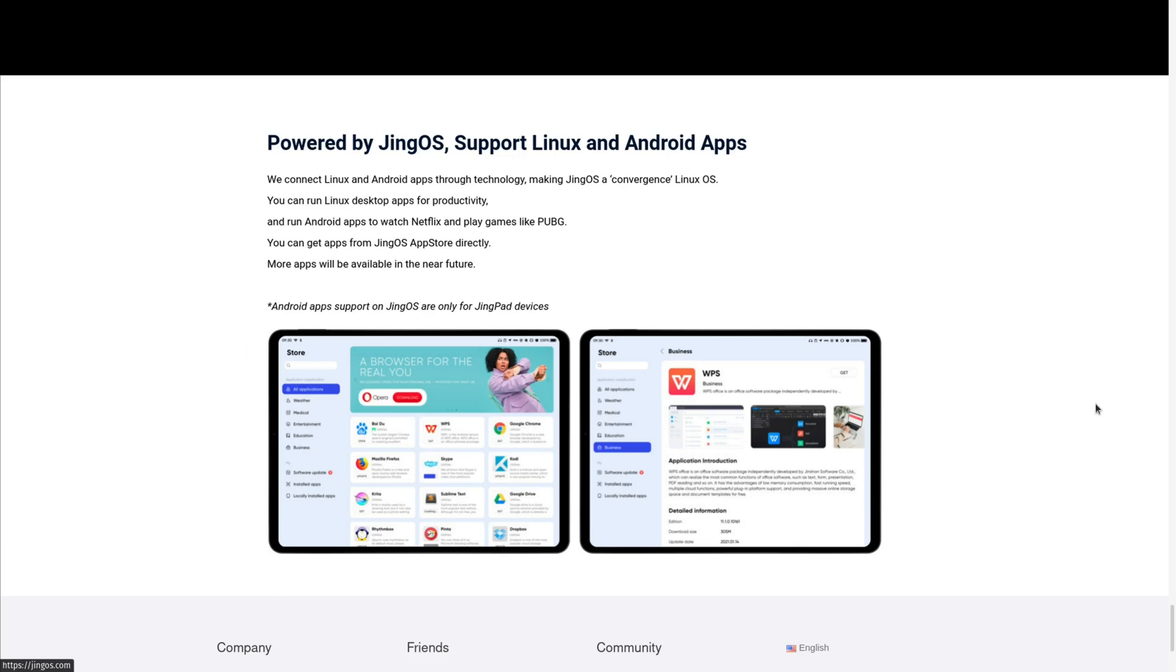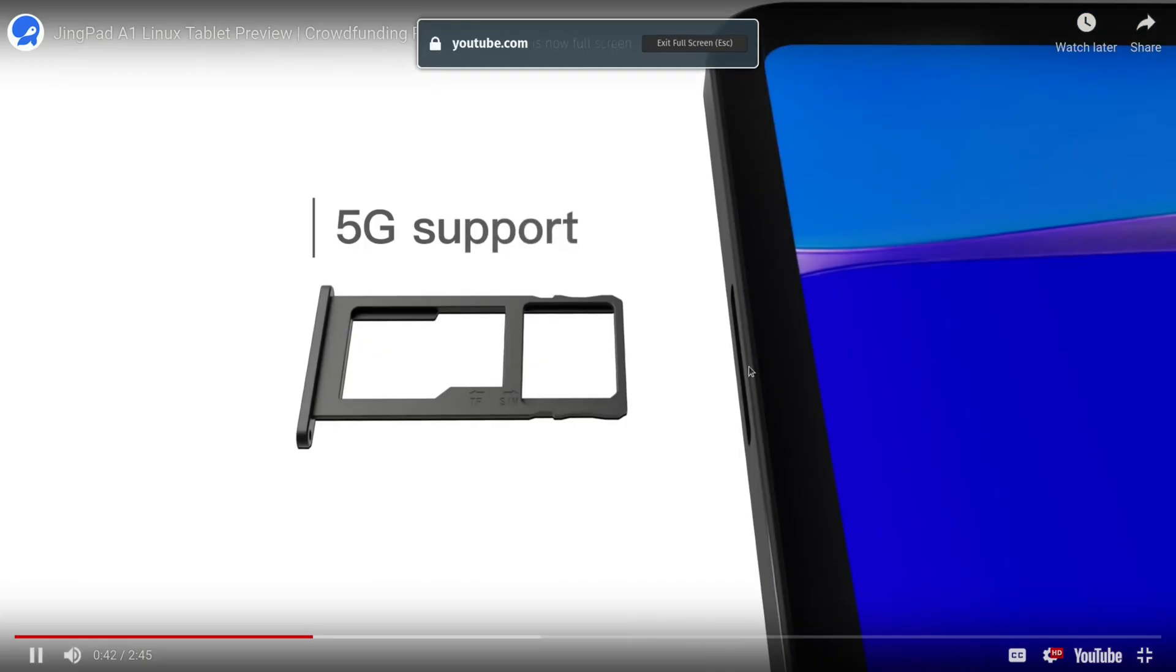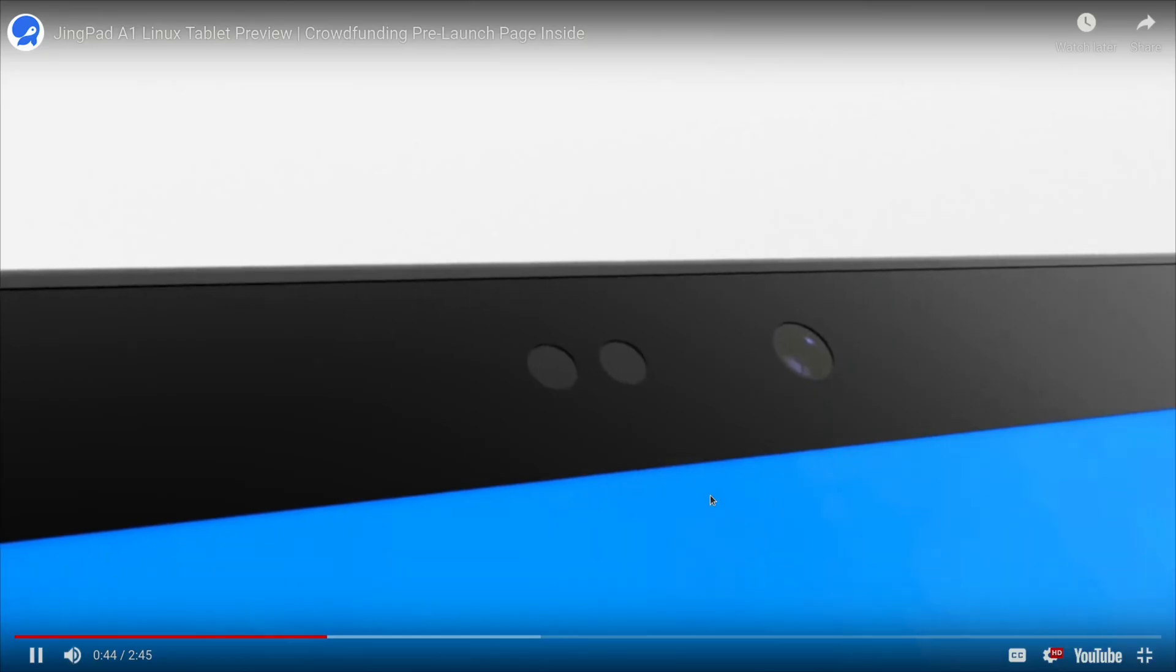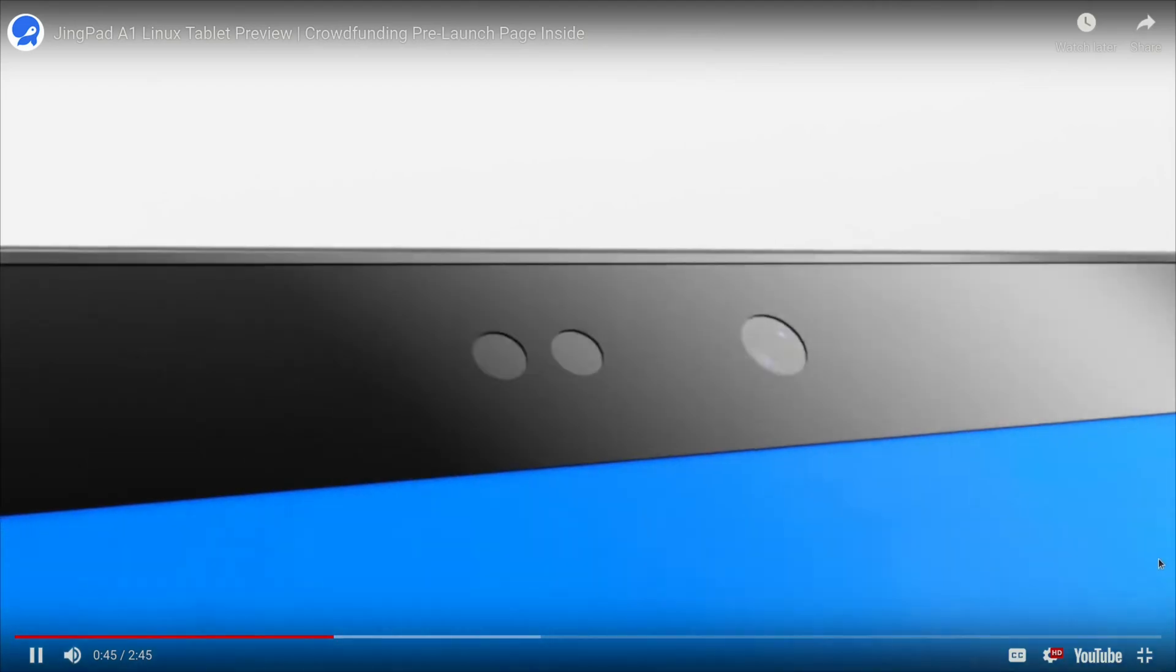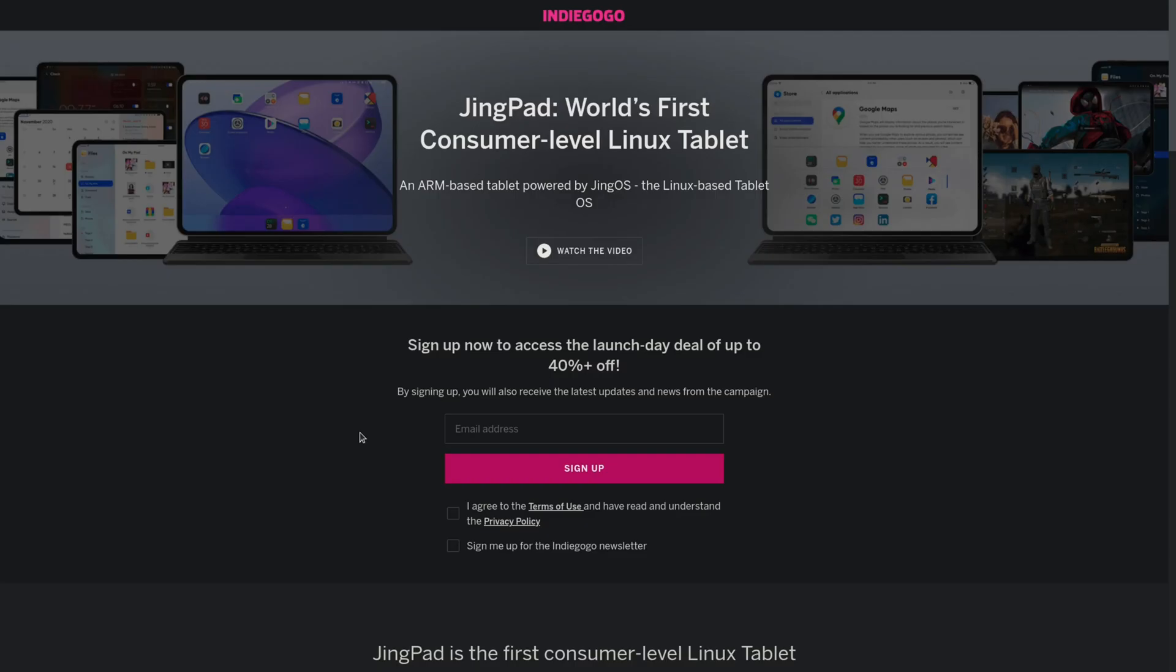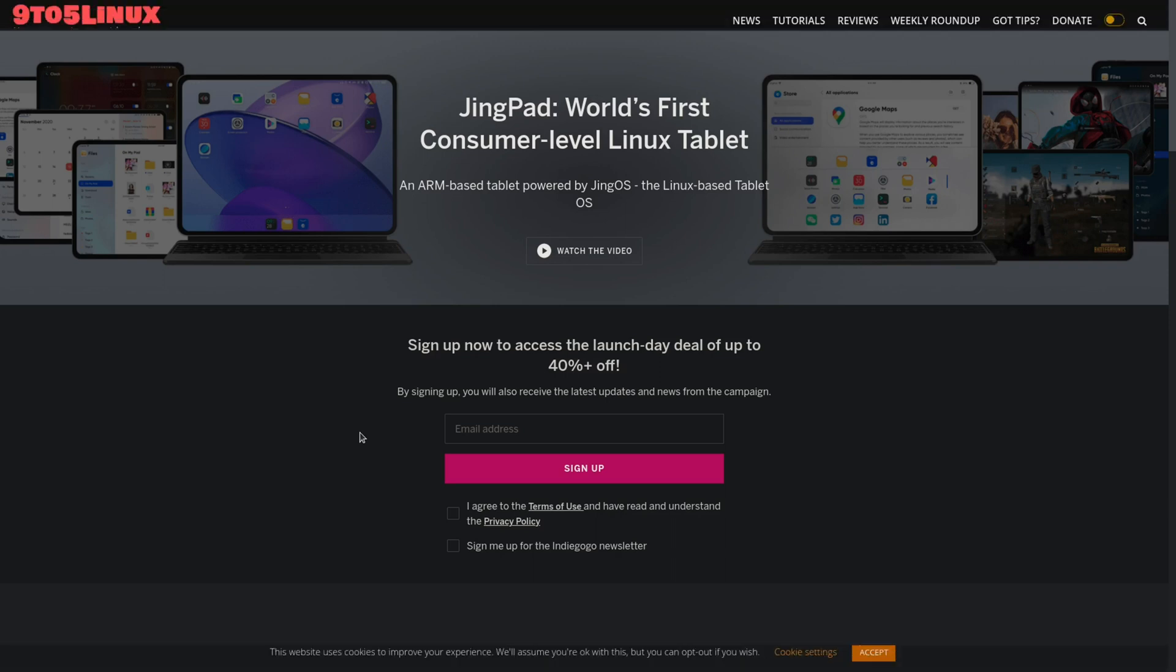The creators of JingOS have announced an Indiegogo campaign, and they've also released a video where they talk more about the tablet itself. And funnily enough, I was already making a video comparing the JingOS versus other distros. Be sure to subscribe so you won't miss that.